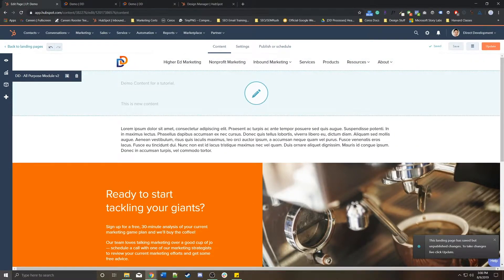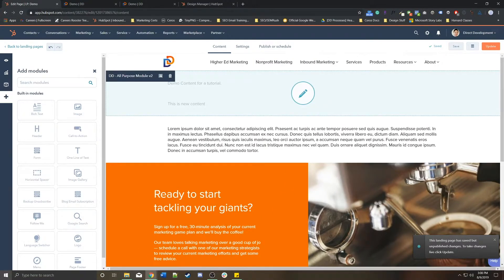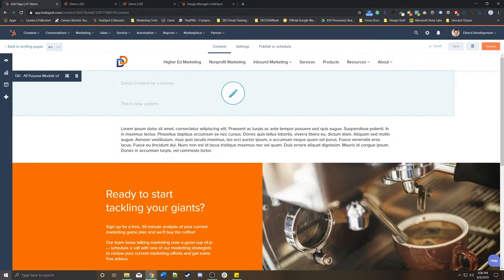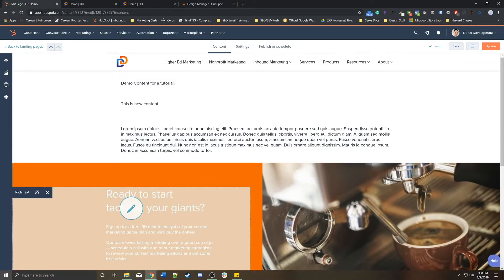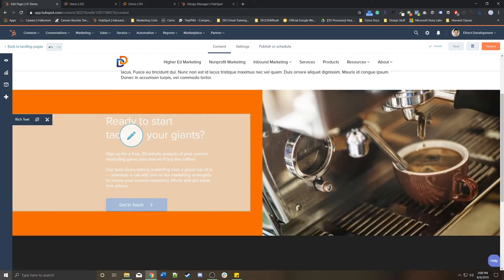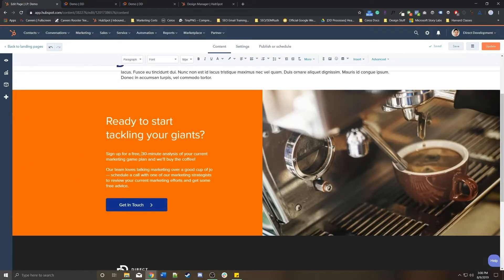So that's it for landing pages. Again, it's going to change depending on what template you use. Just know that you can add modules actively to a page if it's using something called flex columns. Otherwise, that template has hard-coded in modules that you can edit directly.